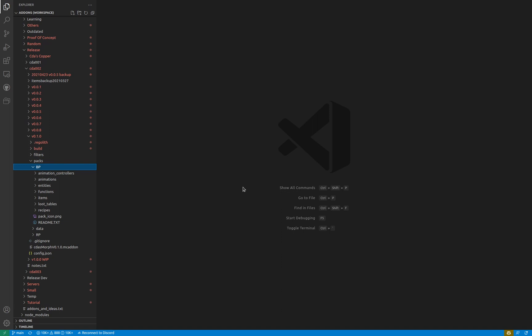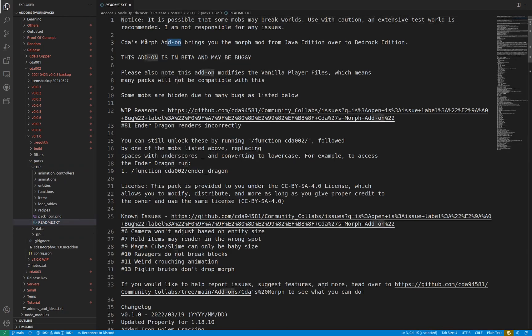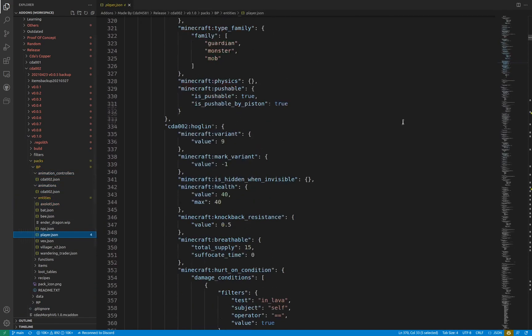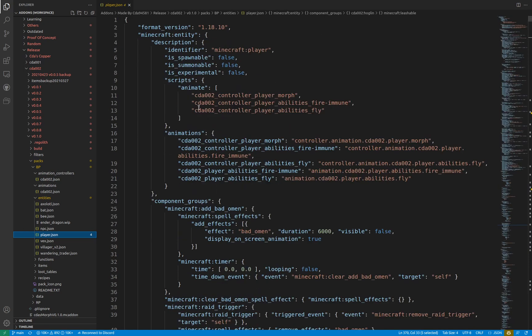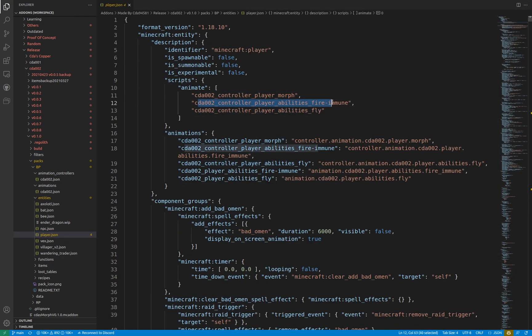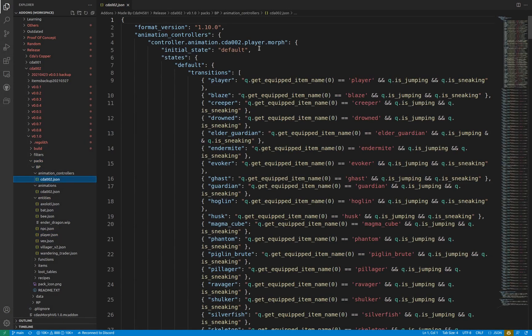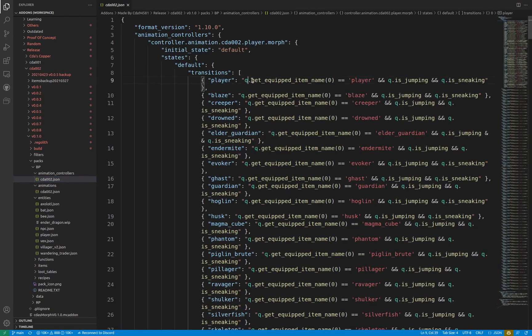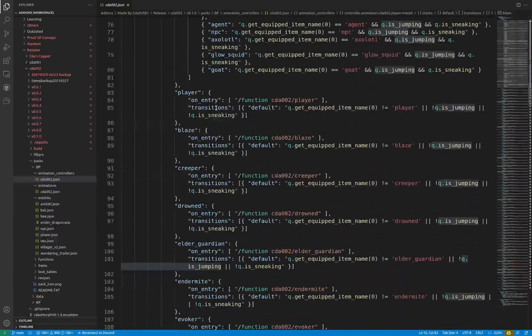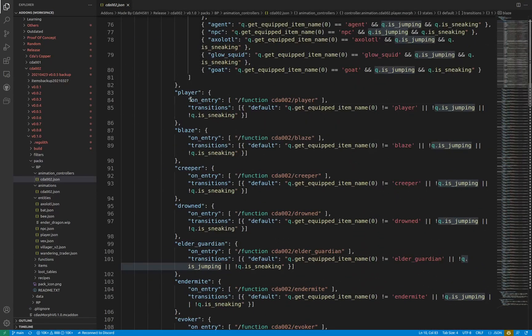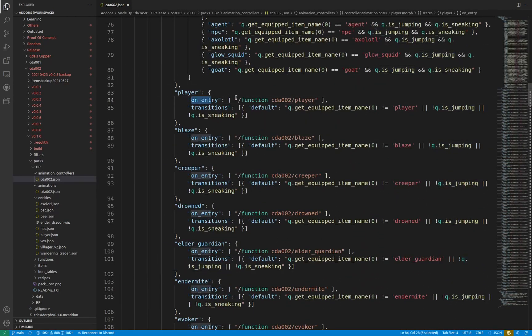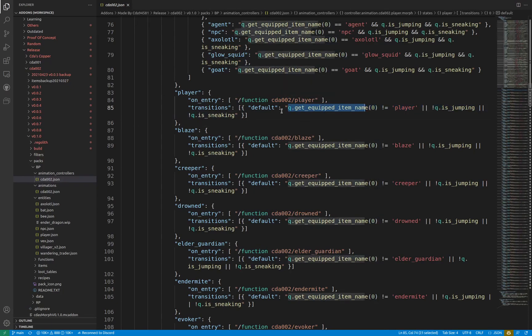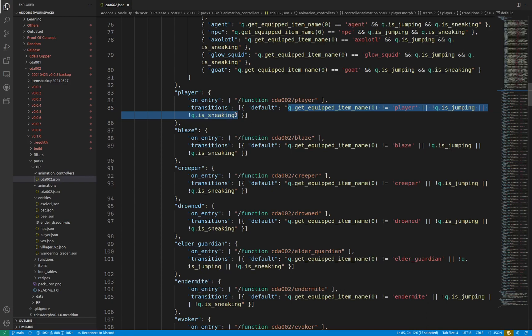There are many ways animation controllers and animations can be incorporated into an add-on. I used them in my morph add-on and will use it as an example. Three animation controllers and two animations are connected to the player entity file. The items declared in the scripts animate array are run all the time, which are all the animation controllers. The morph animation controller detects all the different items the player could be holding and activating, and transitions into a proper state because of it. Upon entering the proper state, a function is ran which declares all the commands needed to morph the player. The controller then transitions back into the default state to begin testing other conditions.